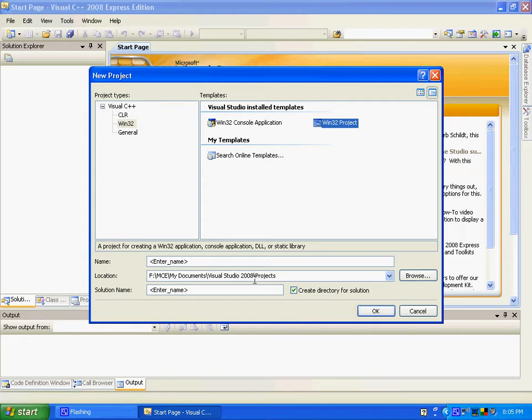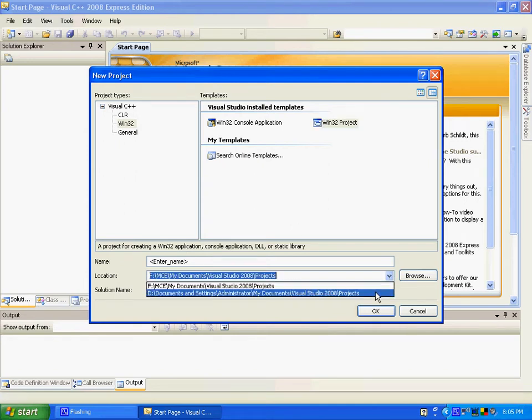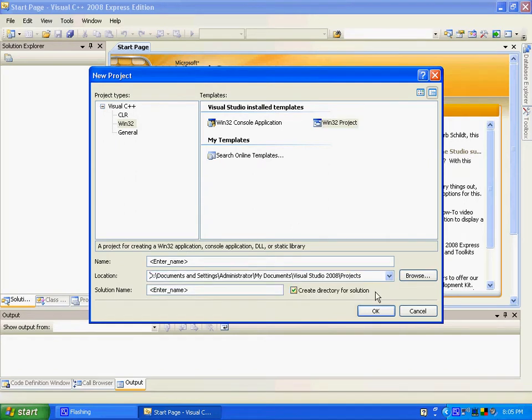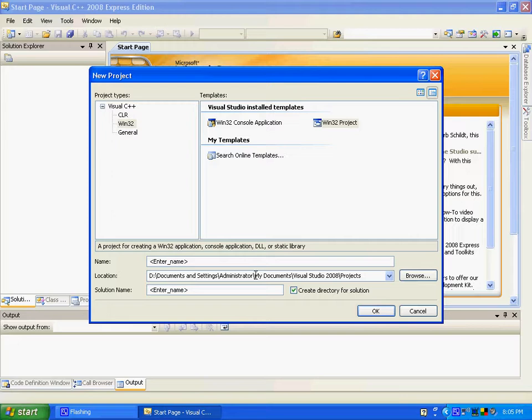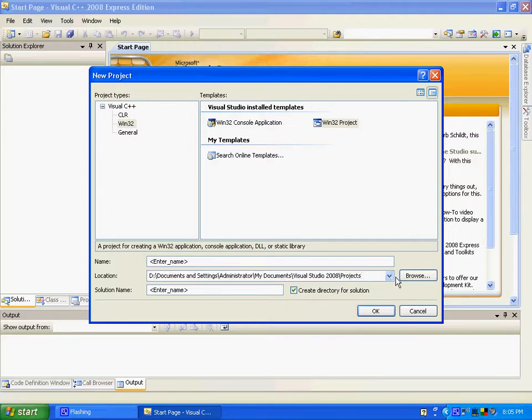And you can see, I'll just set it to where mine are. This is normally where it is, not D, it's C. I just changed the directory, but this is where my Visual Studio 2008 projects normally are saved.